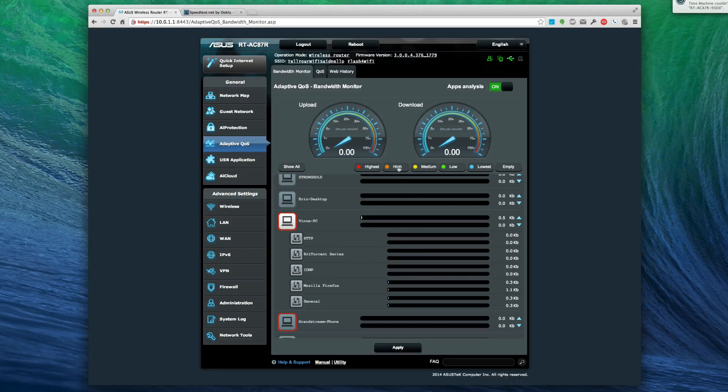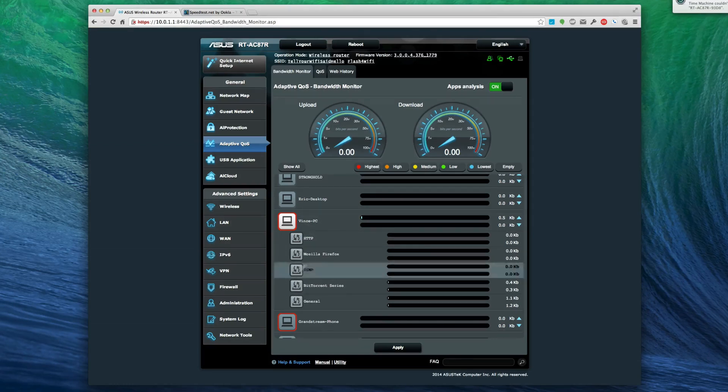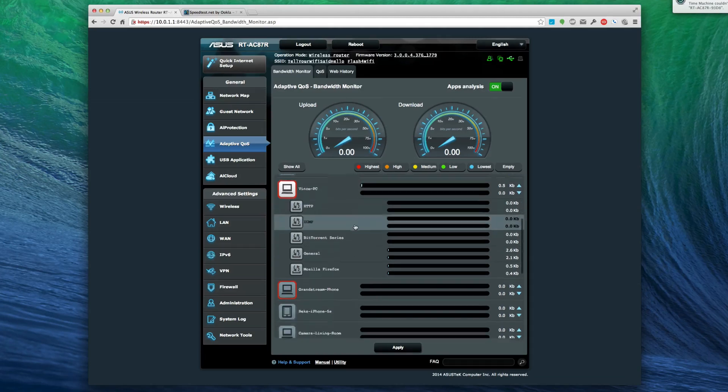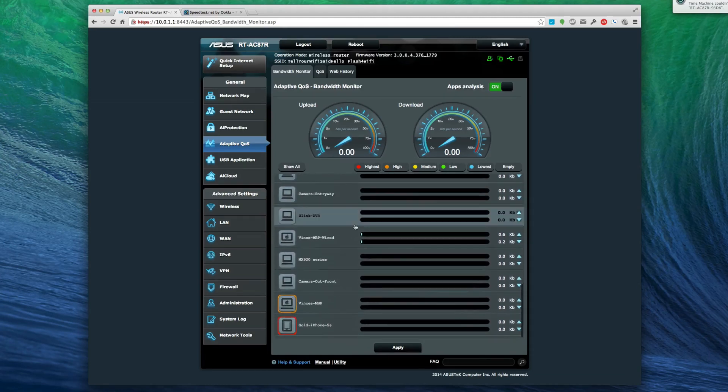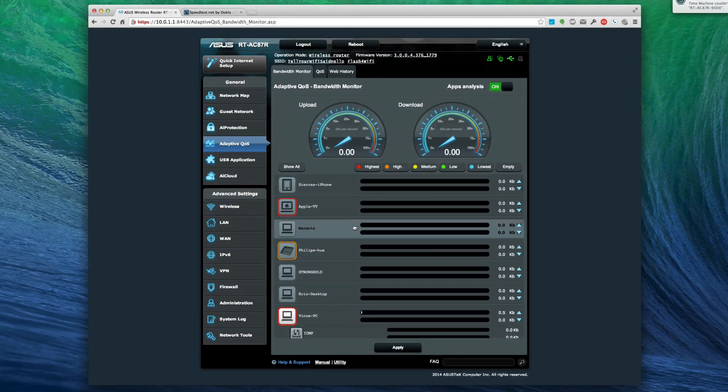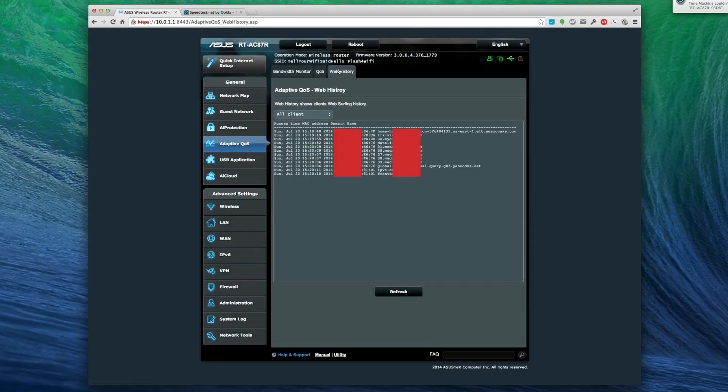Let me get in here and turn BitTorrent on highest. Okay, so you can't quite prioritize the individual things unfortunately - that's a little too much to ask from a consumer grade router I believe, but that is pretty cool that it lets you dive into that.